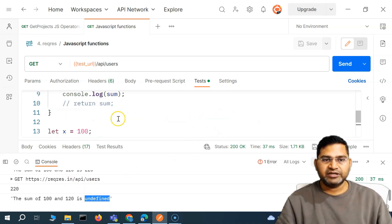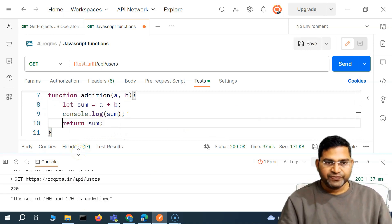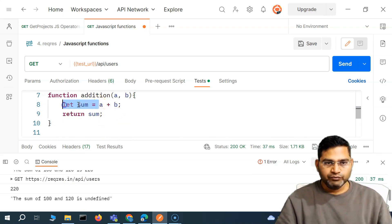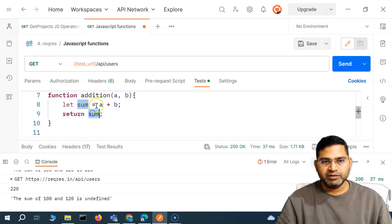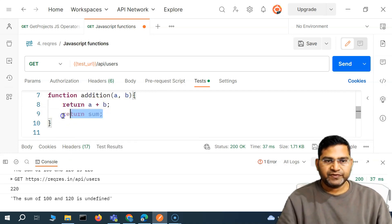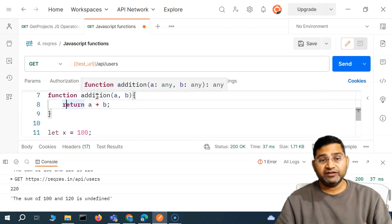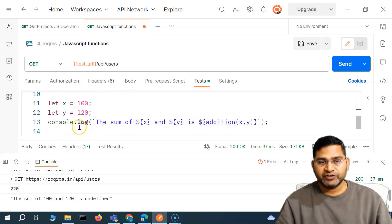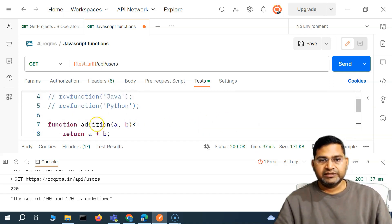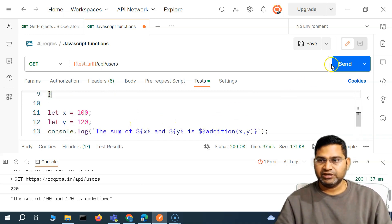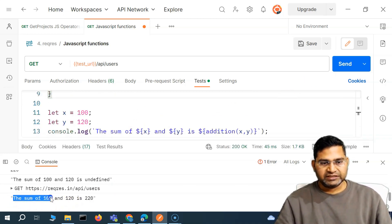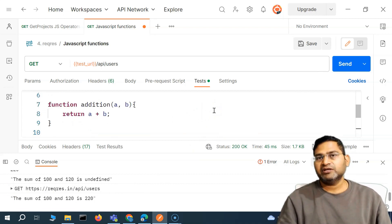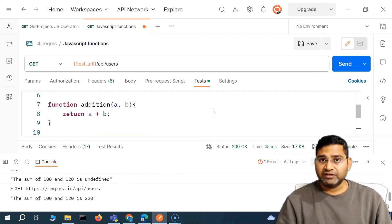To simplify it, we can remove the console.log inside the function and just say return a + b directly. This is how you define a function with a return value so you can reuse it later — for example when calling it inside another function like console.log. Use the return keyword to return the value from the function. If I send this again you will see 'sum of 120 is 220'. That's briefly how return types work in JavaScript functions. I hope it was helpful — thank you very much for watching.